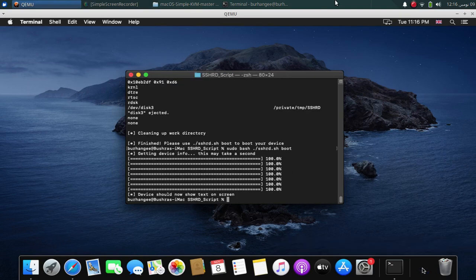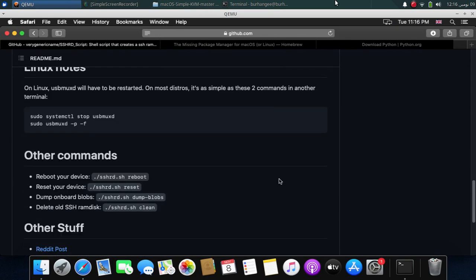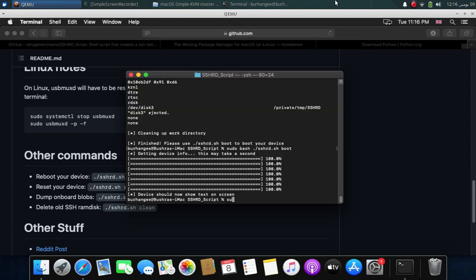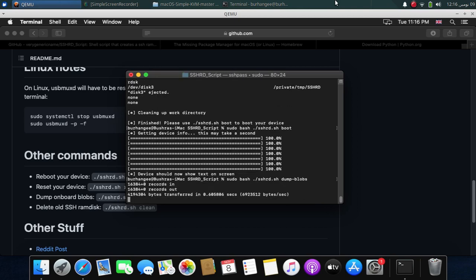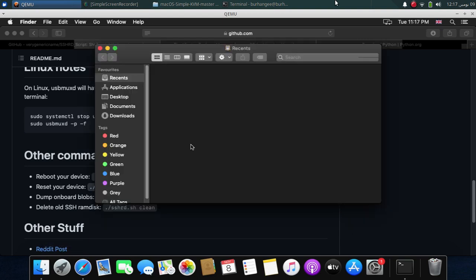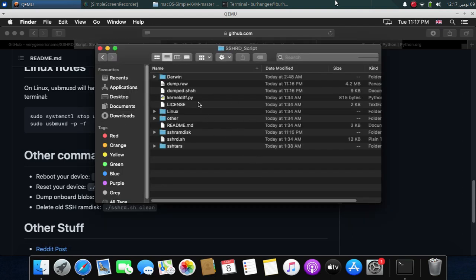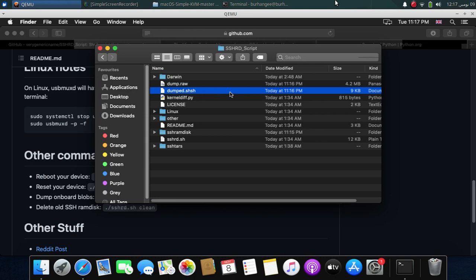Now to dump your blobs, you will type dump-blobs: sudo bash ./sshrd.sh dump-blobs. Press enter. And now it will dump the onboard blob to this directory. It will be in downloads, the script. And you will see the dumped.shsh file which is your dumped blobs from the version you are on.